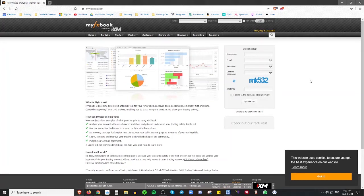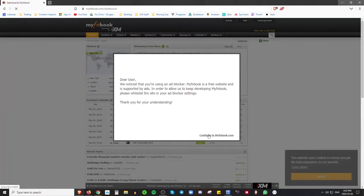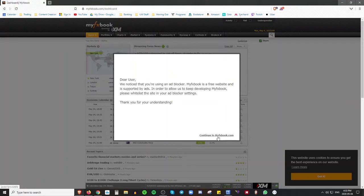Once that's done, they'll send you a confirmation email, and eventually you'll be able to come back to the website and log in using your information. I'm going to go ahead and log in right now and show you how to set everything up. Here we are — took me a minute to get my password right, but we're at the home page.